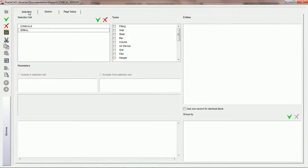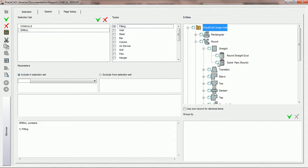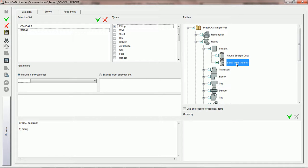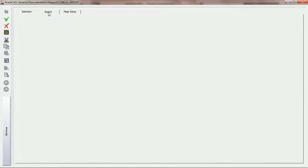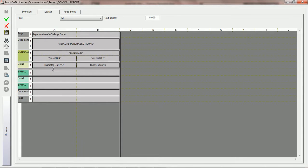Now what we're going to do is go back to selection. For the spiral selection set, we'd like to choose fitting, choose the type fitting, and then say that the only fitting we'd like to report in this particular selection set will be the spiral pipe. For this part of the tutorial, we're not going to choose the condition — we're just going to say report all spiral pipe. Now we're going to go back into the sketch and set up the header of spiral similar to what we did with conicals. We can close the conical footer if we don't need it to save space and make things less confusing. We open up the spiral header to two rows.